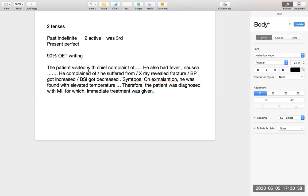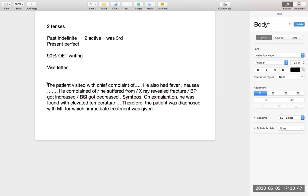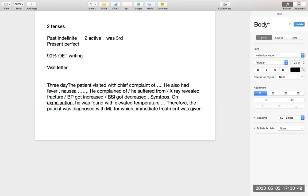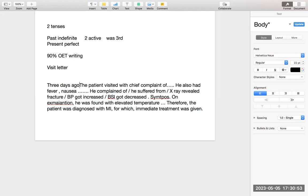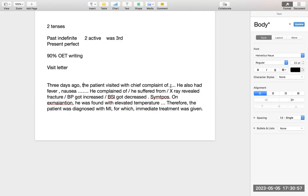Yeh 90% kaise cover karta hai yeh tense? Agar aap koi bhi visit letter likh rahe ho — maan lo ki three days ago — toh aise likhoge: 'Three days ago, the patient visited with a complaint of this. He also had this. He suffered from this. His blood sugar level got decreased. On examination, he was found with this. Therefore, the patient was diagnosed with this.'